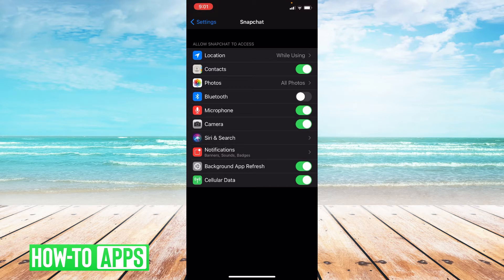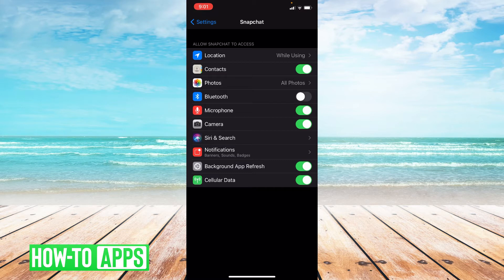Now if checking app permissions doesn't work, the next thing we can do is offload the app. So let's go to the main page in settings.